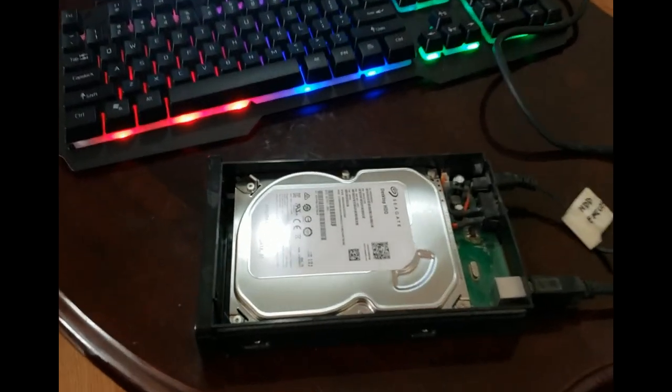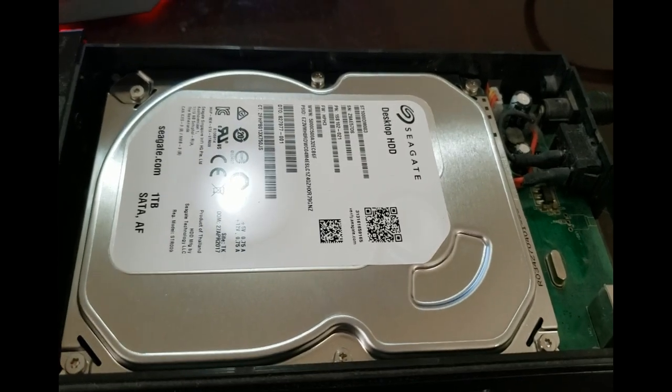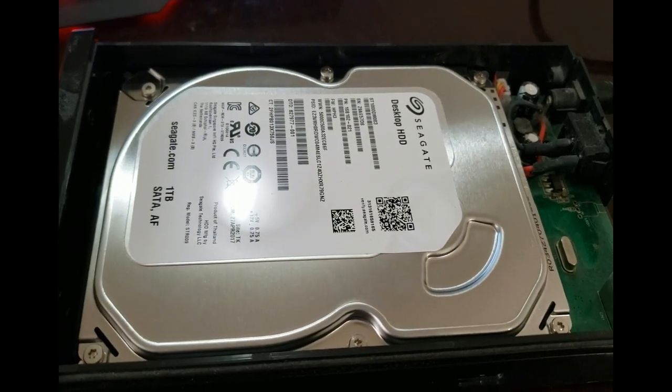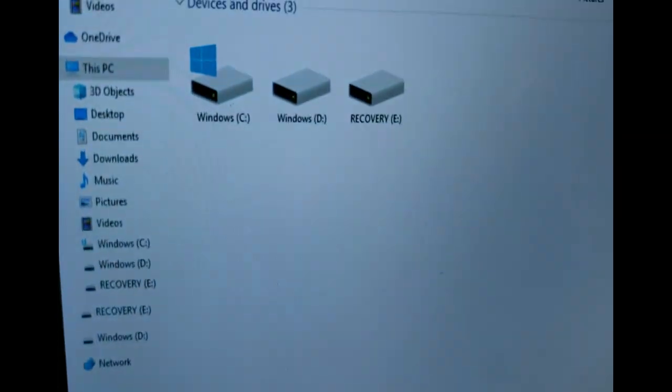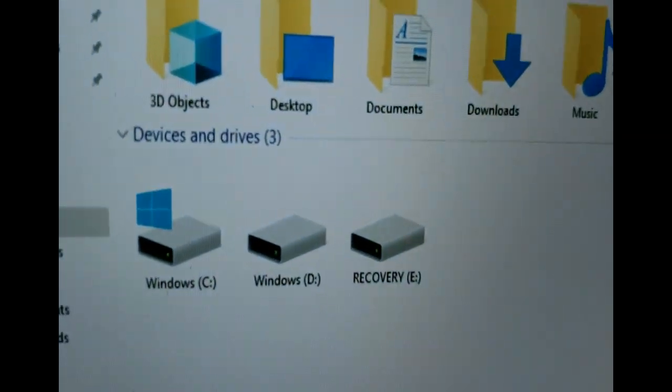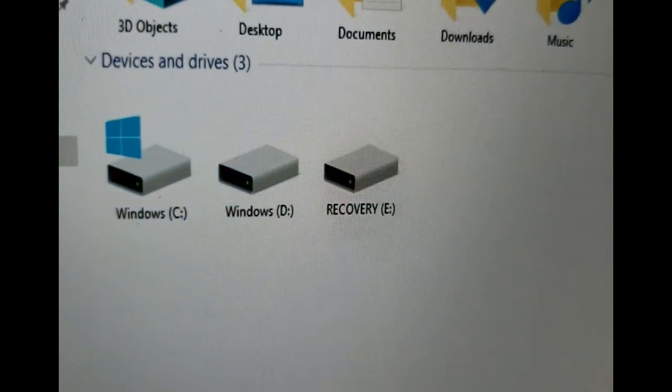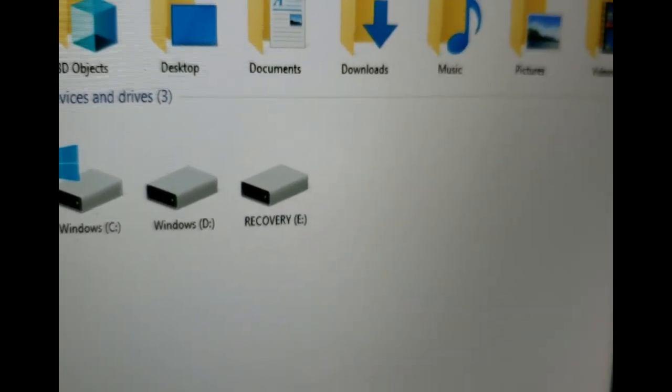This is our victim here. It is a one terabyte Seagate drive. It's showing up as the D drive volume here and also the recovery.